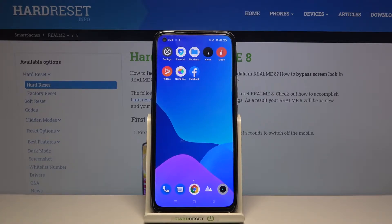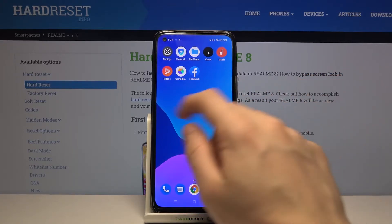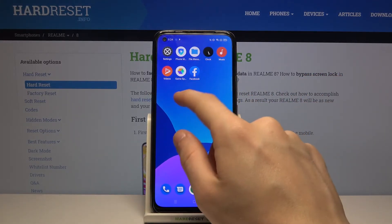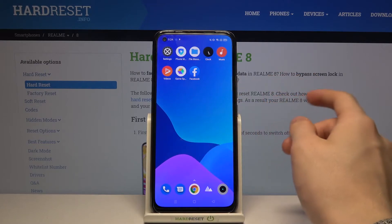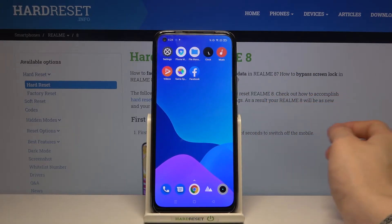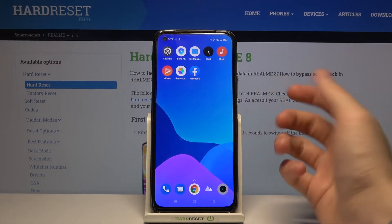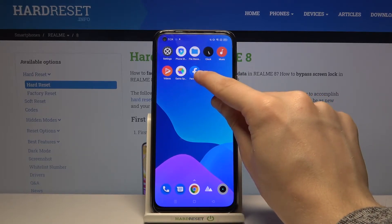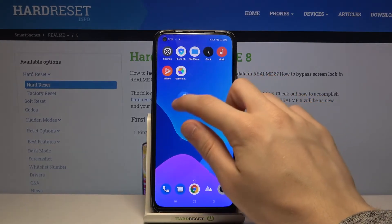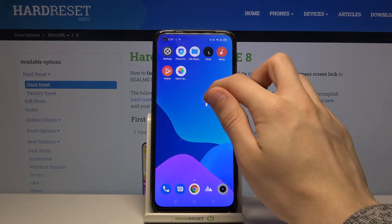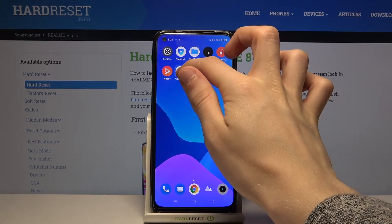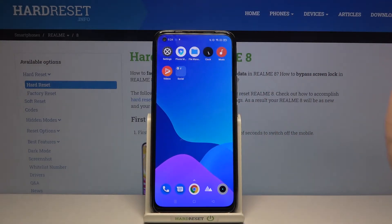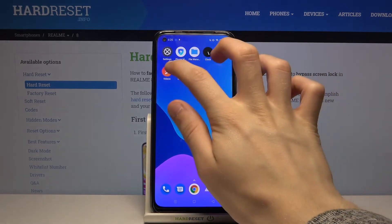So let's say I would like to create a folder that consists of Facebook and a game application. To do that, you just have to tap on the Facebook icon and hold it for a while until you can move it, then move it over the other application and let it go.